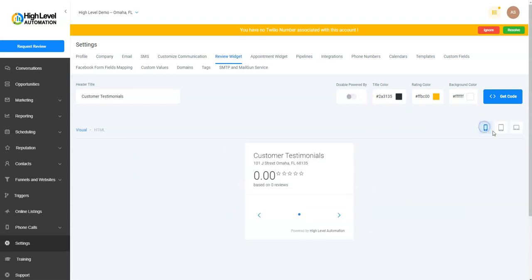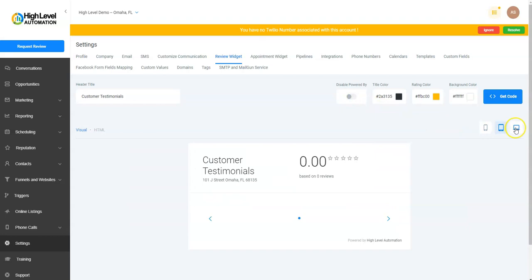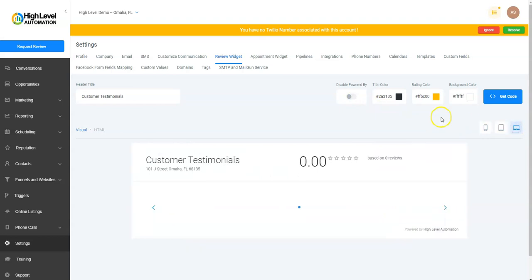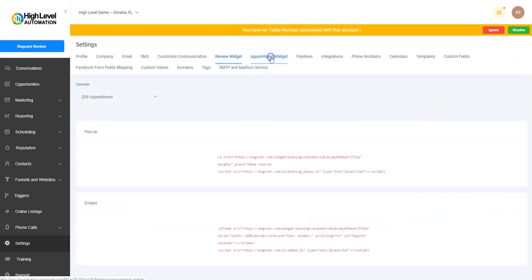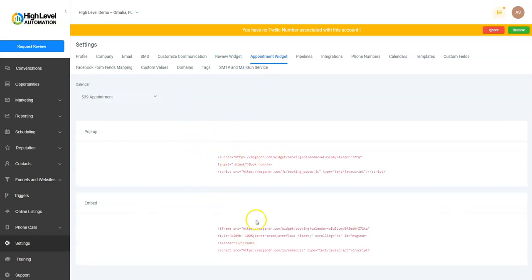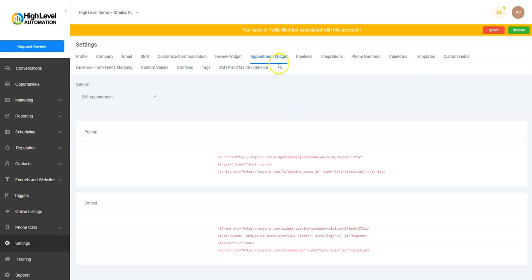Then we have the Appointment Widget. This won't change, but this is the pop-up if you had an appointment calendar already set up, which we do in this account for demo purposes only. This is because I pre-loaded this account with a custom local snapshot, which has all that pre-populated for you. So that's where you'd be able to get your pop-up and your embed widget for the appointment widget.